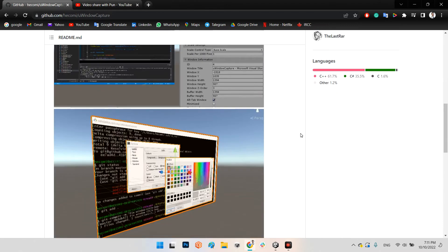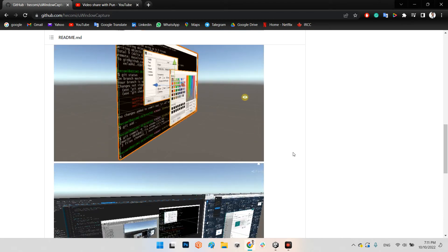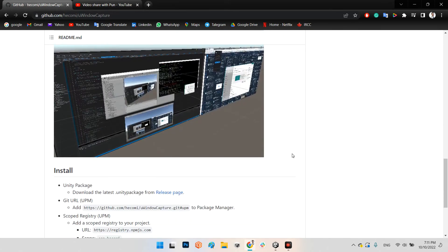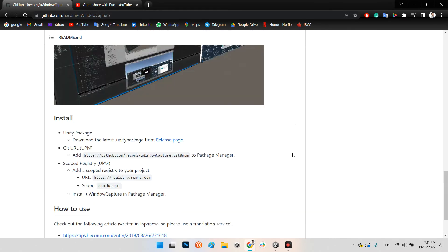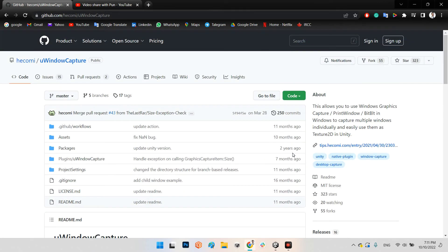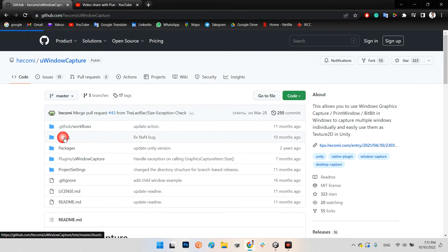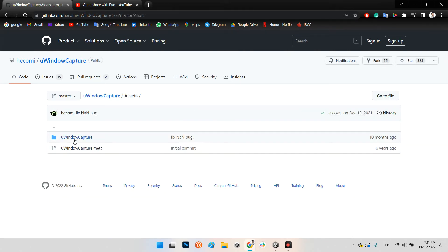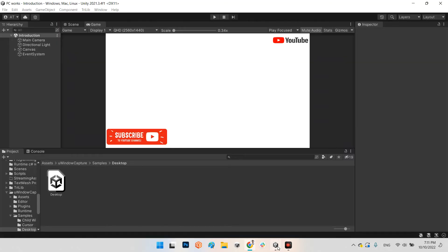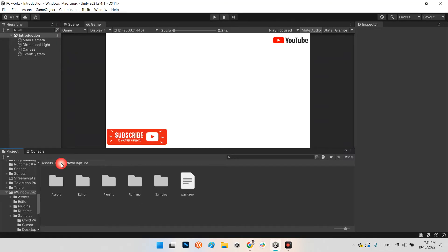In this page you can see it is really easy to use. Just download it and add this folder to your project. I already added it and as you can see it is uWindowCapture.